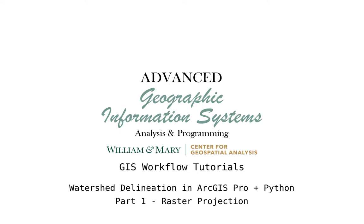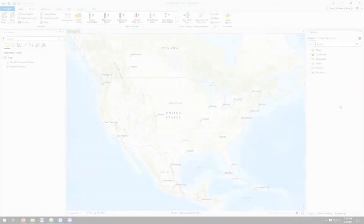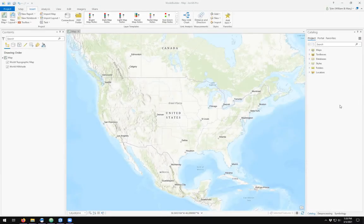Hello and welcome to an episode of Advanced GIS. In this video we're going to be taking a look at GIS workflows and how to use Python programming and Model Builder to create reproducible workflows in ArcGIS Pro.